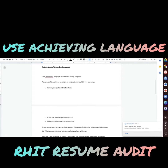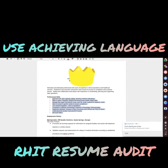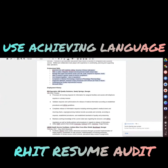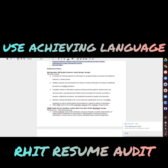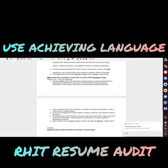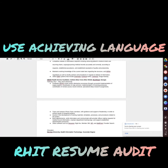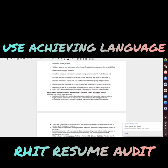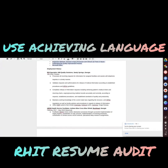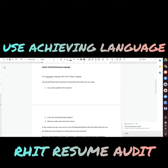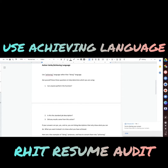Action verbs and achieving language in your resume. Reading your resume, it looks more like a job description that you may have copied and pasted. It's good information to have, so I wouldn't completely omit that, but in addition you want to add achieving language. You want the words on your resume to pop off — not only to pass the ATS system, the applicant tracking system, but also to connect with recruiters.